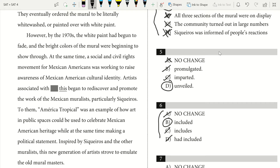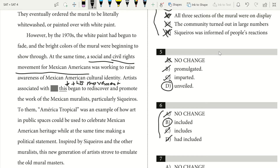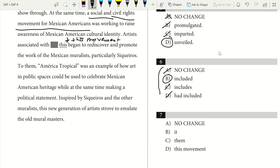They eventually ordered the mural to be literally whitewashed — painted over with white paint. However, by the 1970s, the white paint had begun to fade and the bright colors of the mural were beginning to show through. At the same time, a social and civil rights movement for Mexican-Americans was working to raise awareness of Mexican-American cultural identity. Artists associated with 'this movement' — we want to be specific, referencing the social and civil rights movement for Mexican-Americans. Our answer is going to be D.